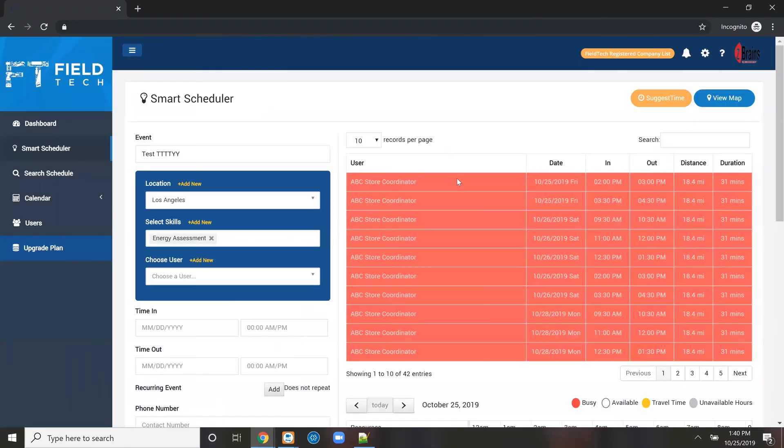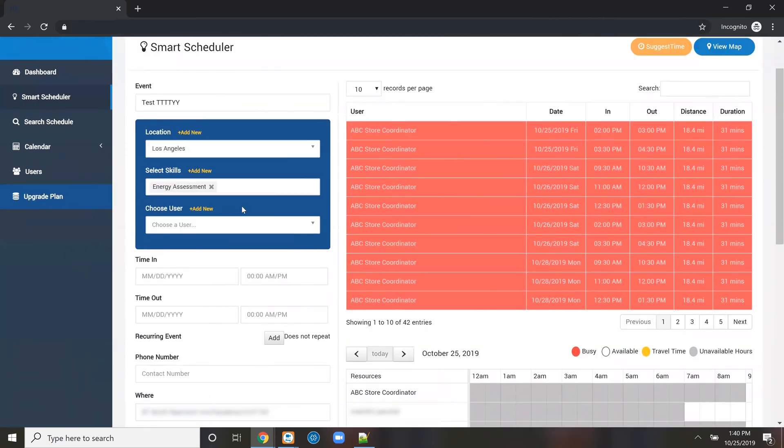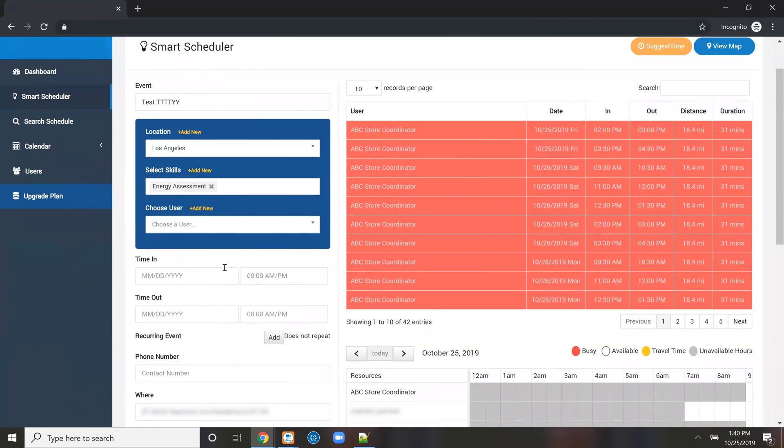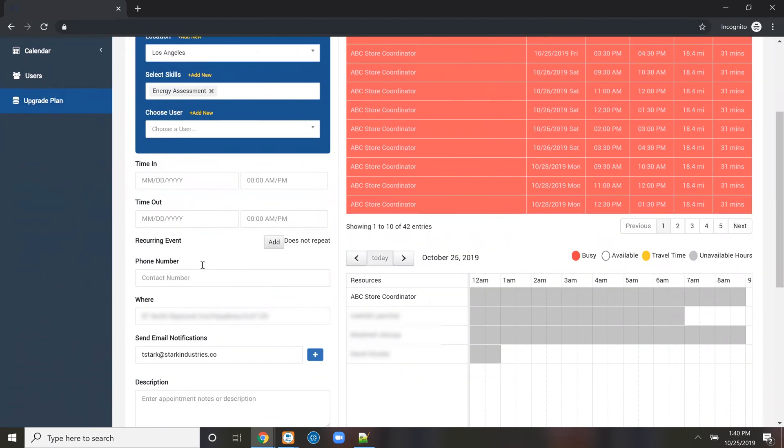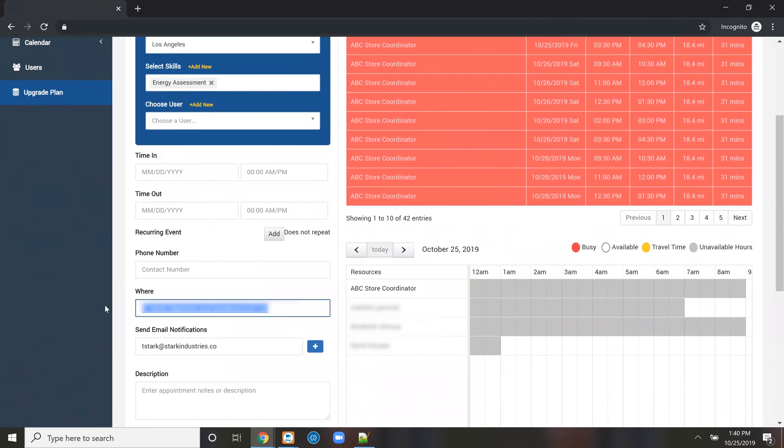We opened up the scheduler and it ran a query. It knows where - this is called a territorial location. It knows the skill or skills required. We're looking for the person we're going to assign, but we could filter that if they had a preference. And then there's the address.